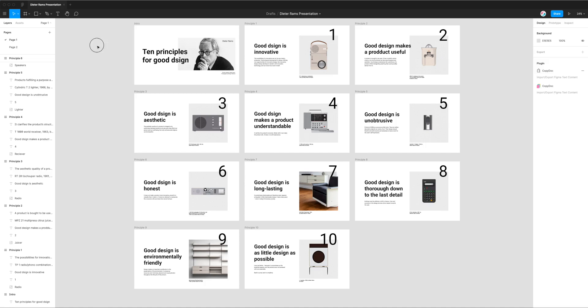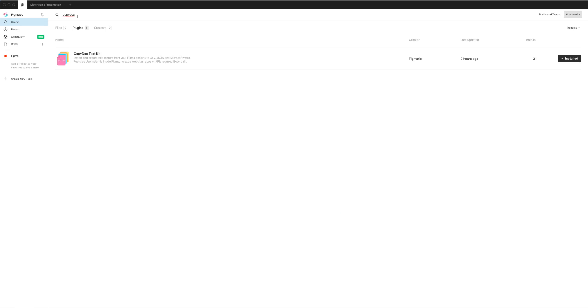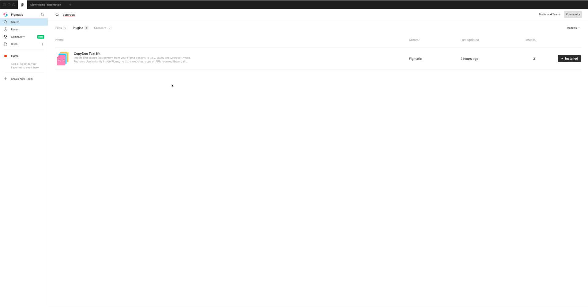The first thing you'll need to do if you haven't already installed it is jump to the Figma community and search for the term CopyDoc, that's one word, C-O-P-Y-D-O-C. If you hit enter you'll see a result pop up called CopyDoc and you'll see the install button on the right hand side. Just go ahead and click install and you'll see it change to say installed. Once it looks like that you'll be able to jump back into your project and we can get started.